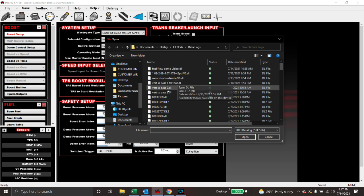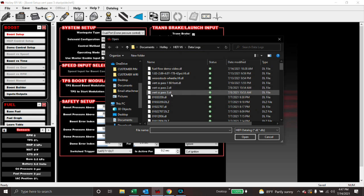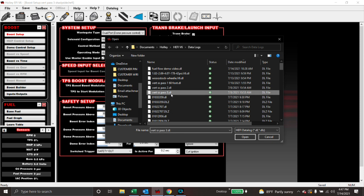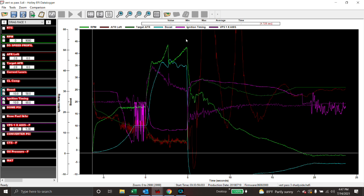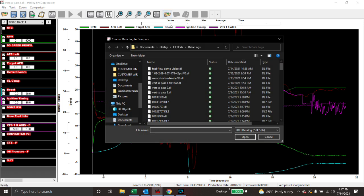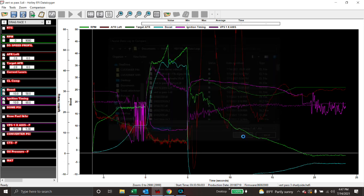We're going to open up Pass 3, which is the last pass that we made with my car. And then this is what we were just looking at for those two previous videos. But we want to bring up a comparison. So we want to look at Pass 3 versus Pass 2. Where did we do better? Where did we do worse? So you click right here and open up Comparison Datalog, and we're going to open up Pass 2. Hit Open.